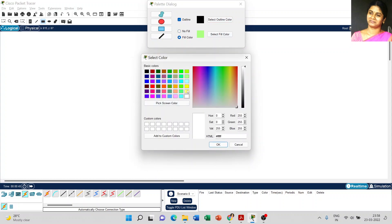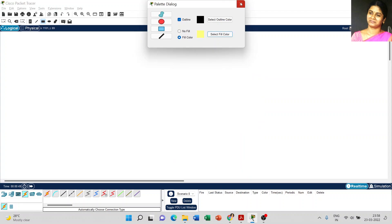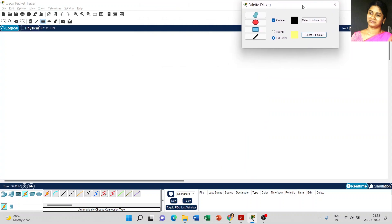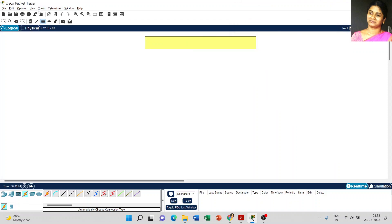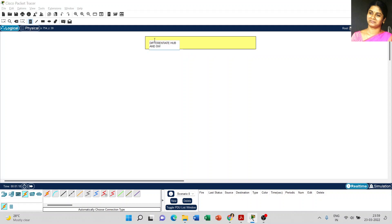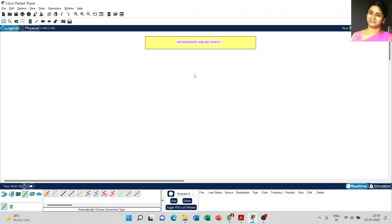Create a label to differentiate hub and switch.